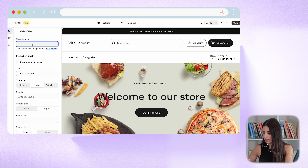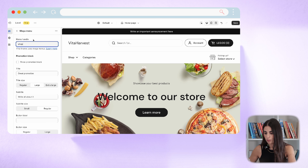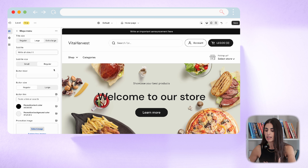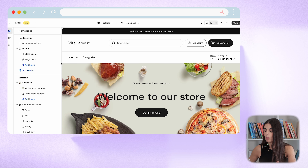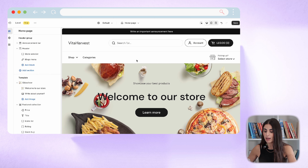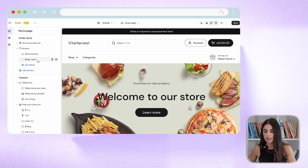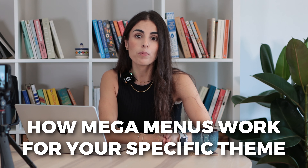After adding the mega menu block, you tell the theme which menu item should become a mega menu — for example, 'Shop.' Now the mega menu appears under Shop. You can also make it fancier by adding promotion blocks and changing colors and styles. Note that in some themes you don't need to add the mega menu block manually — the theme will generate it automatically. If you're unsure, check your theme's help center.